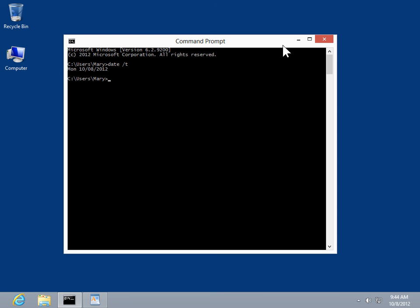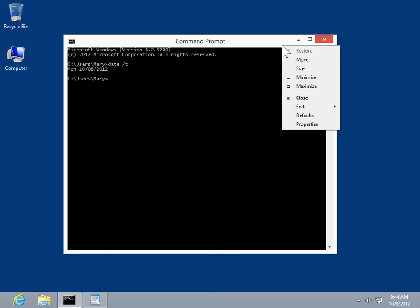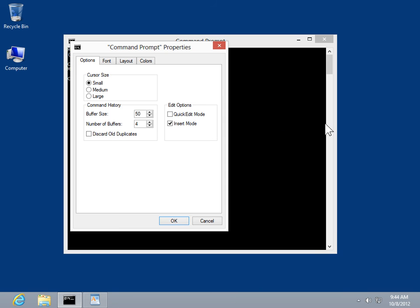Copy and paste MS-DOS text using the mouse. Right-click the command prompt title bar, click Properties, then select the Options tab.